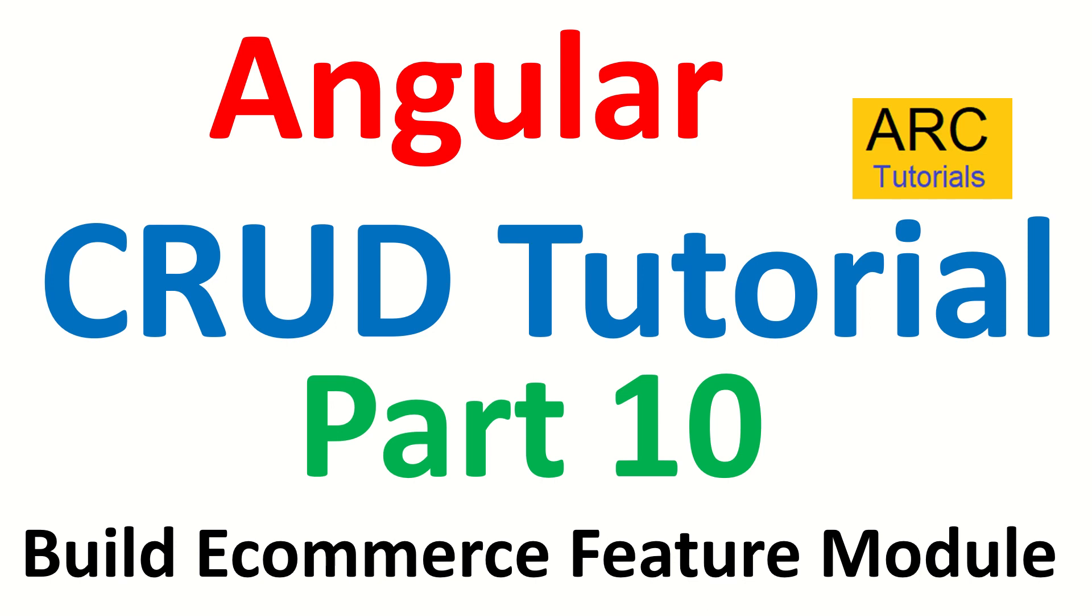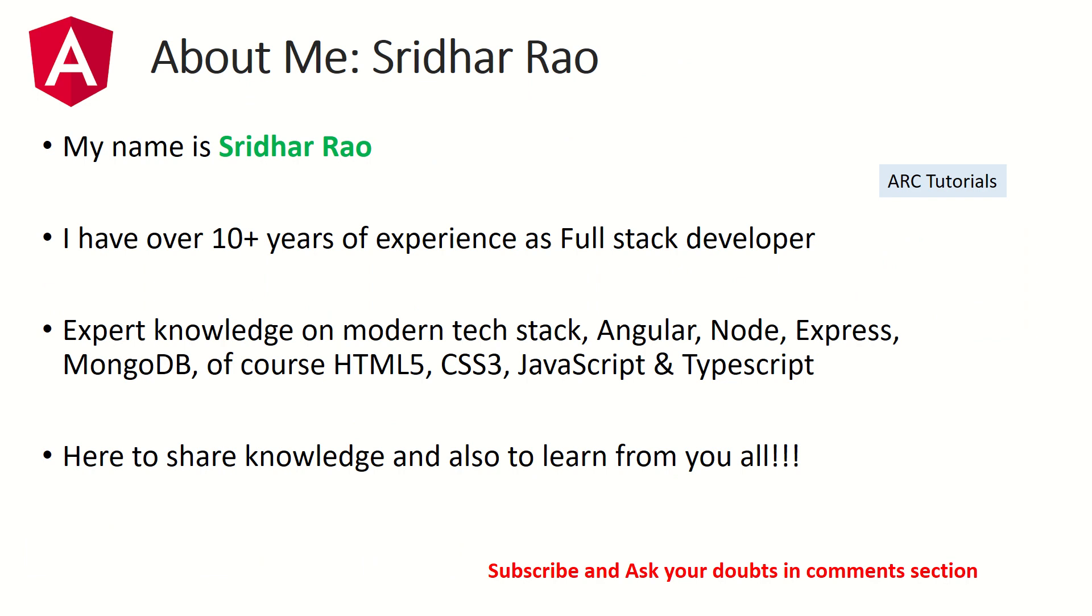In this particular episode we will learn about creating an interface, which is an extremely important part of TypeScript, to bind data types. We'll learn all about it in today's episode. I'm your host, my name is Sridhar.